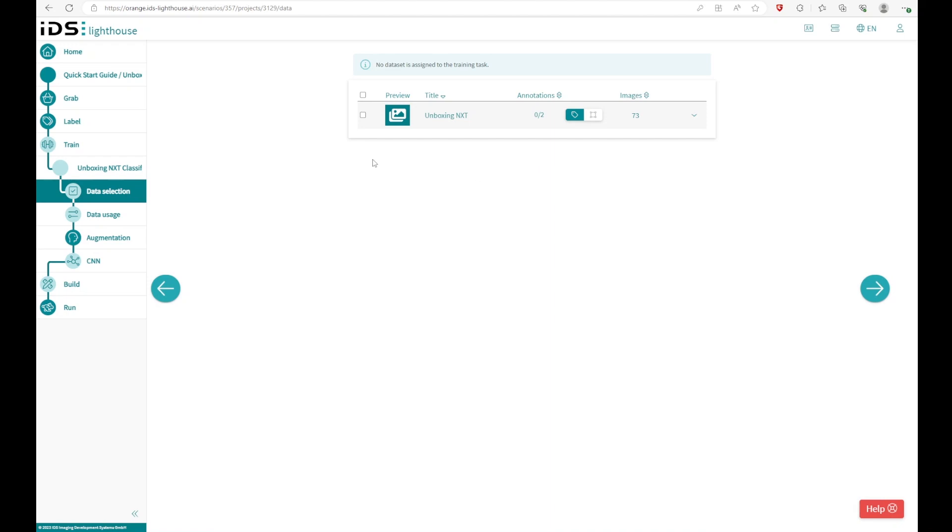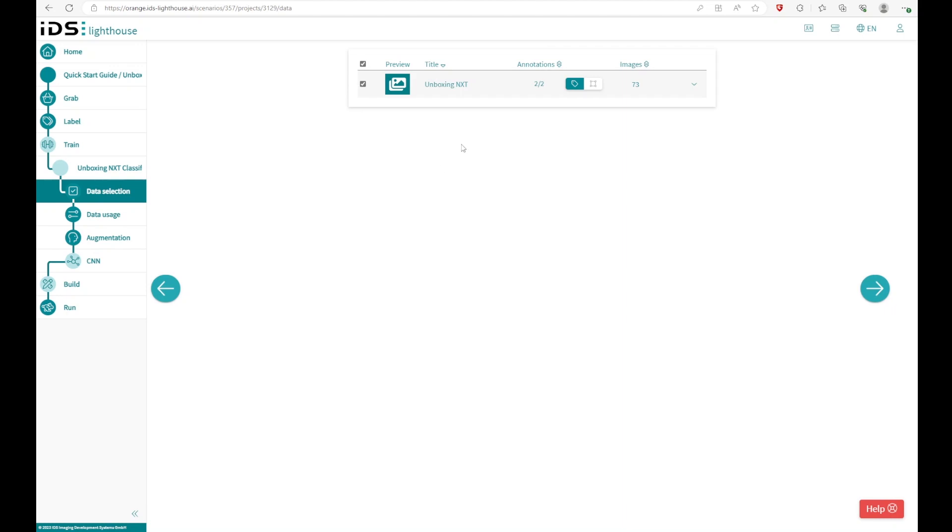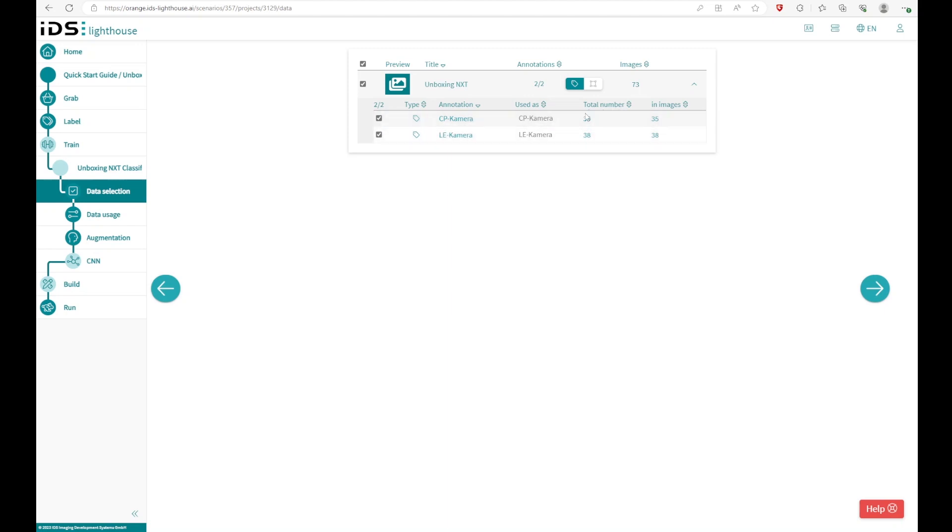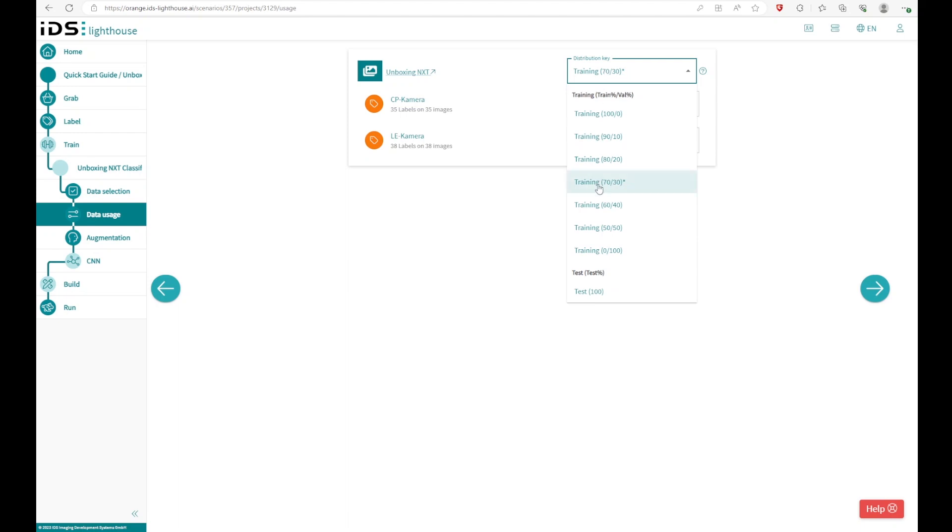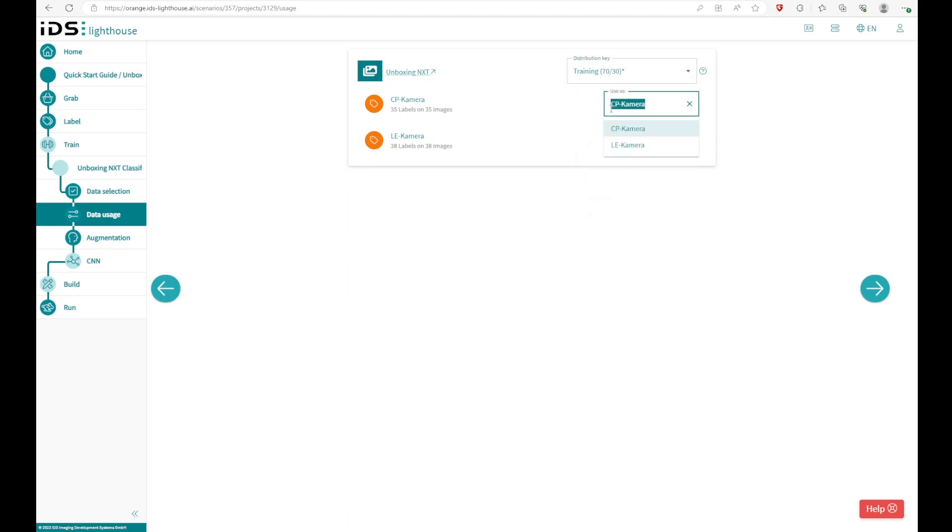And now we have to choose a data set where the training comes from. In this case, we have the unboxing NXT data set. We can click on it and you can see, okay, we have two groups of annotations, the total number of images and the names of the annotation. Now you can see the distribution key. So basically, the network will use 70% of the images for the training and 30% of the images for the validation. You also can change the name if you want, which will be shown later on, on the cockpit.